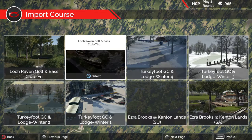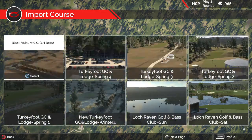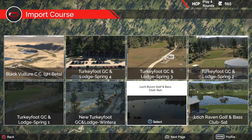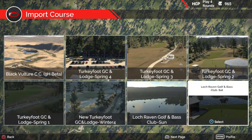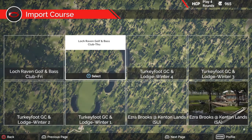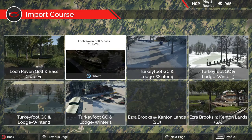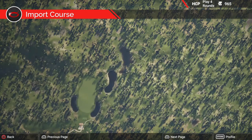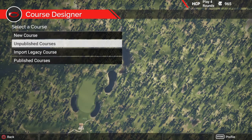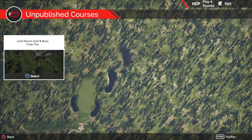As you can see, I set Thursday, Friday, Saturday, and Sunday pins for each one of these courses. Now I can do that all on one course, which is a beautiful thing. So let's get in there. The course I did take was this Lock Raven course right here. We're going to go back out and go back to unpublished courses — and there she is. I'm not going to keep Thursday there; it'll just be Lock Raven Golf and Bass Club.